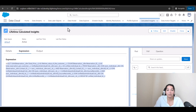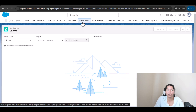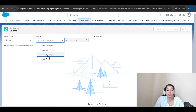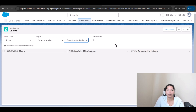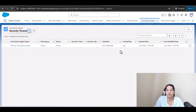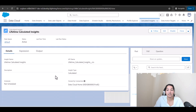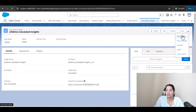In the Data Explorer, select object type 'Calculated Insight' and you'll see the calculated insight you just created with three columns. Right now there's no data yet — give it some time. Going back to the calculator, the status shows it's Active but not yet scheduled, so data hasn't populated. Click 'Publish Now.'